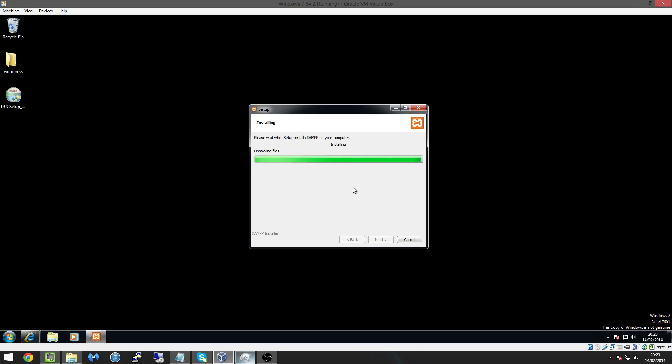But it looks like XAMPP is nearly done for us so hopefully it doesn't take too much longer. Come on XAMPP you can do it.